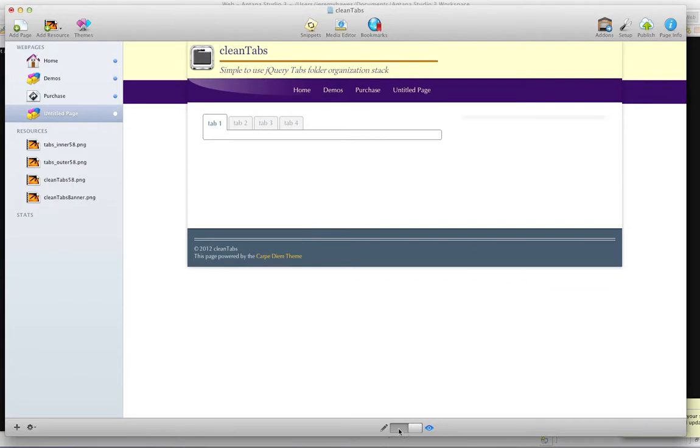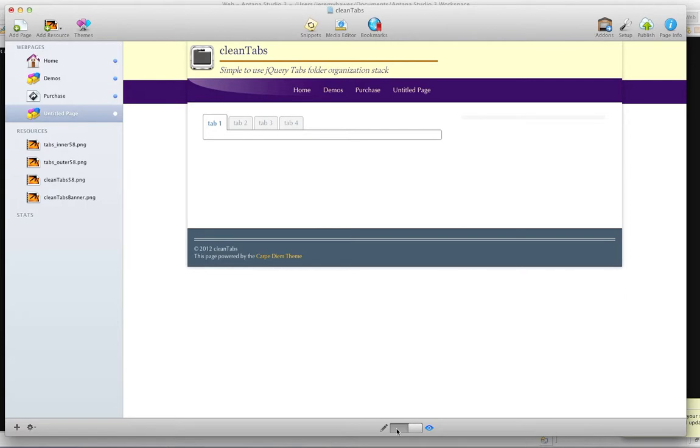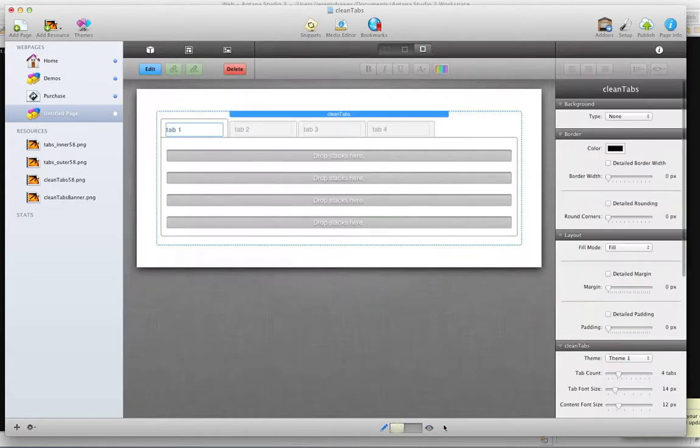And as you can see also, the tabs are sized according to the text within them, and not necessarily how they appear in the backend. So that's the default theme, theme 1.